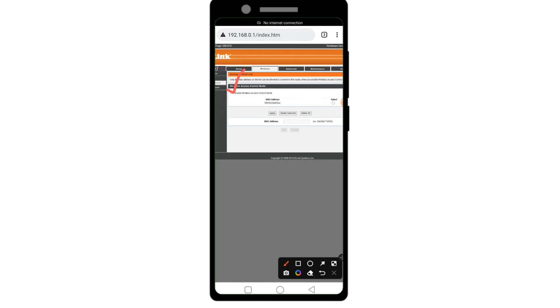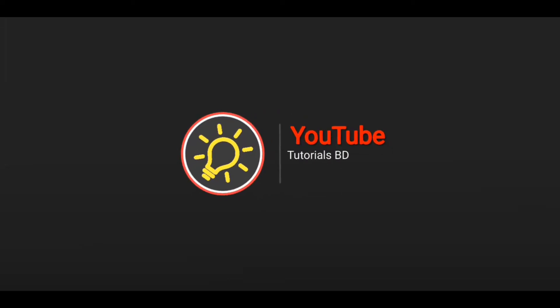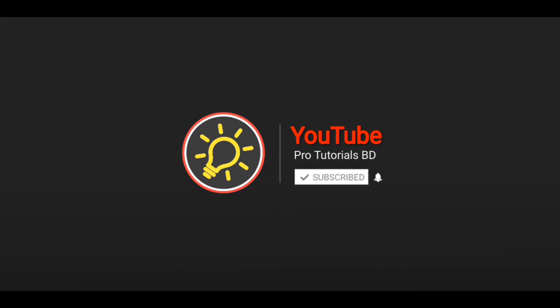Click Enable Wireless Access Control Mode and click Apply. Now users cannot connect to your WiFi without MAC address access permission. See you then! Thank you.